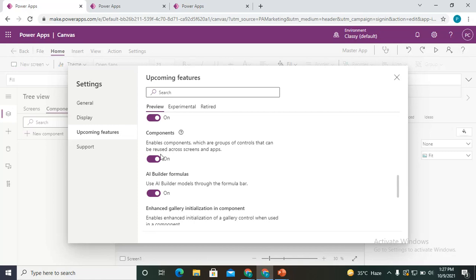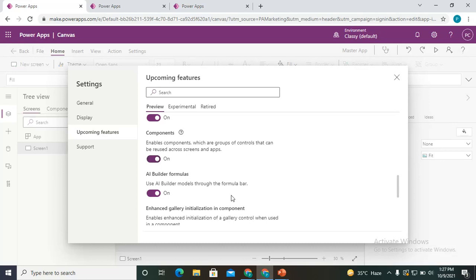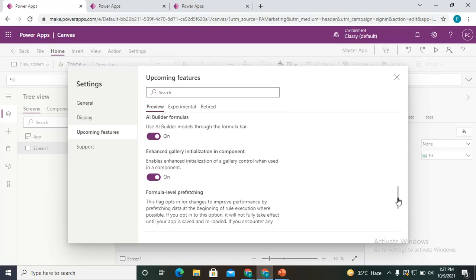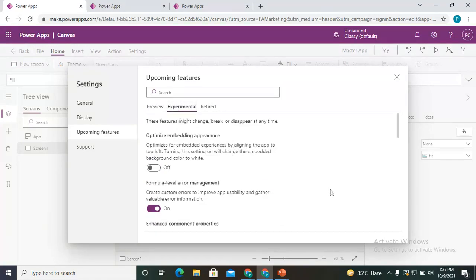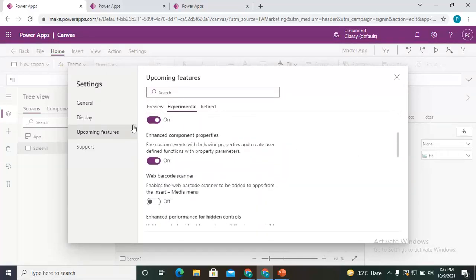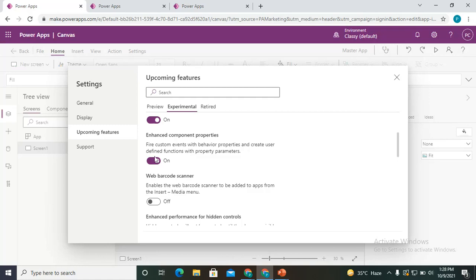Enable that component feature. Additionally, in the Experimental section, there is another feature: 'Custom properties — fire custom events with behavior properties and create user-defined functions.' This is the feature that allows us to write custom functions, so enable this as well.